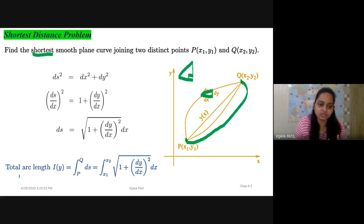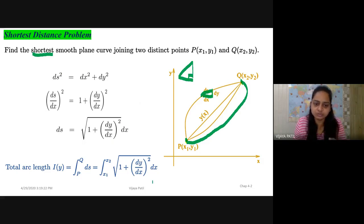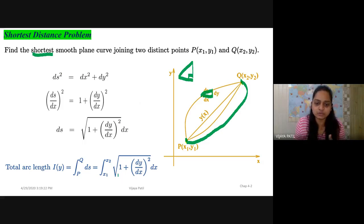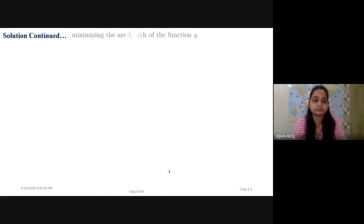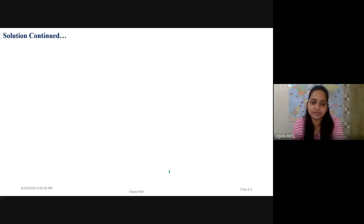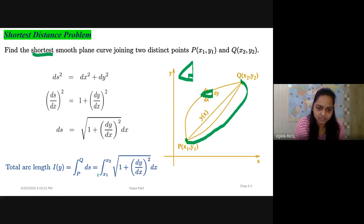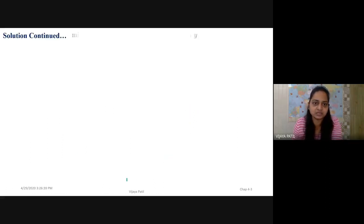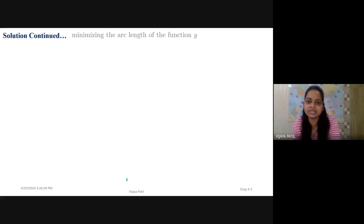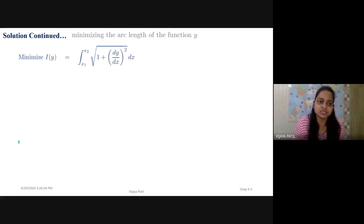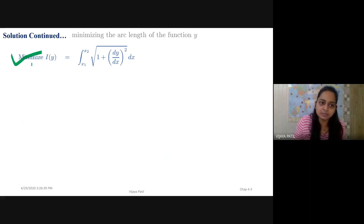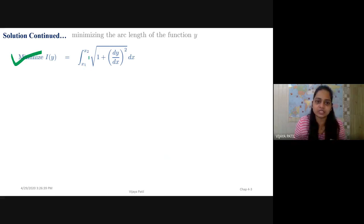We have that result. That means the total arc length is given by the integral from P to Q, which is integration from x1 to x2 of √(1 + (dy/dx)²) dx. Minimizing this arc length means we are finding the extremal. This becomes our functional. So, minimize I(y) = ∫[x1 to x2] √(1 + (dy/dx)²) dx.